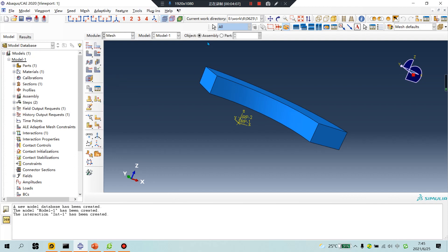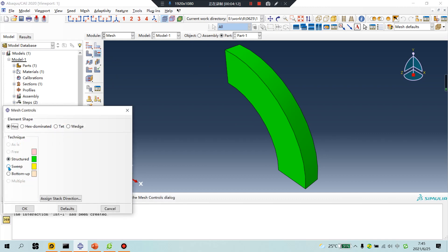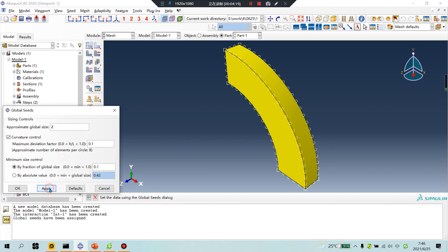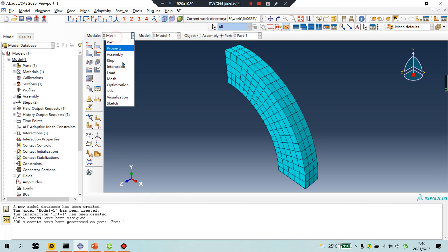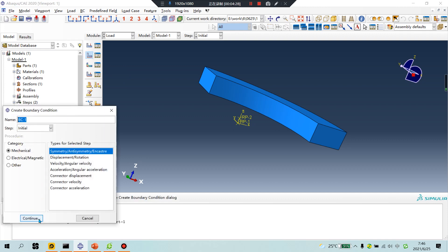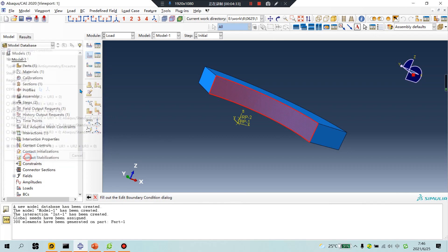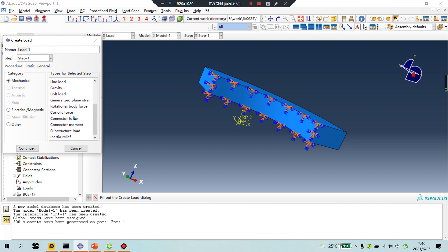Next, mesh. Swap the middle axis, set size to two. For boundary conditions: inner surface, don't move. Then add rotational body forces.